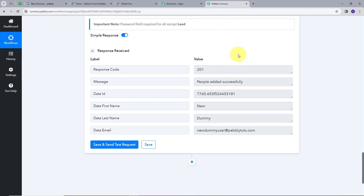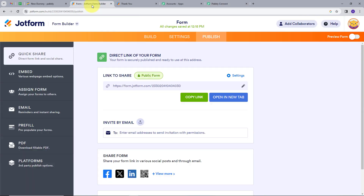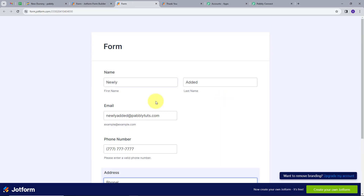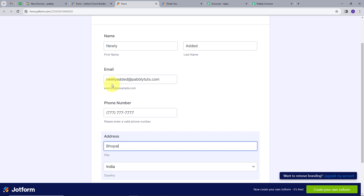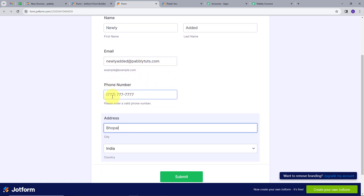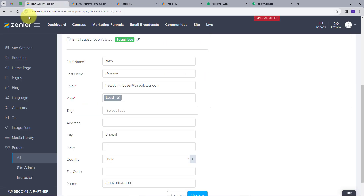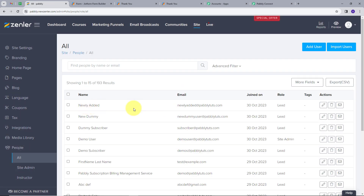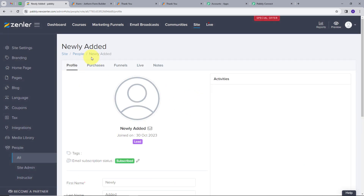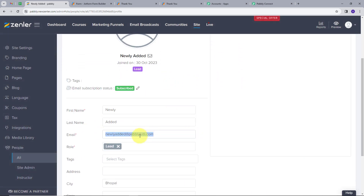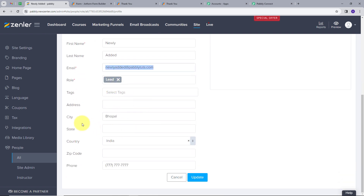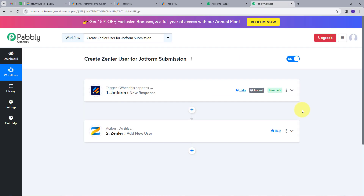Our workflow is working successfully. Let's verify again by filling another form. I will go back to JotForm and open the form in a new tab. The new details are: name is Newly, last name is Added, email is newlyadded@pablitudes.com, phone number is 7777, city is Bhopal, and country is India. I will click submit. Going directly to Zendler and opening All People, we can see the new user Newly Added. Opening it, the name is Newly Added, email is newlyadded@pablitudes.com, role is Lead, city is Bhopal, country is India, and the phone number is there. Our integration is working successfully.